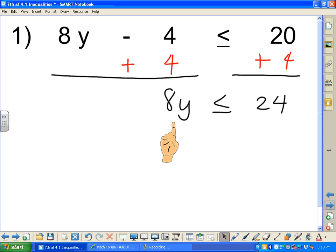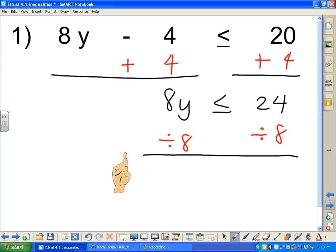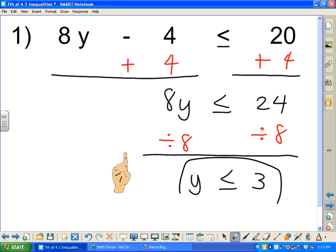Now we have 8 multiplied by y. The inverse of multiplication is division, so we divide both sides by 8. The 8 divided by 8 gives a net value of 1, leaving just y. So y is less than or equal to positive 3. That's the answer.